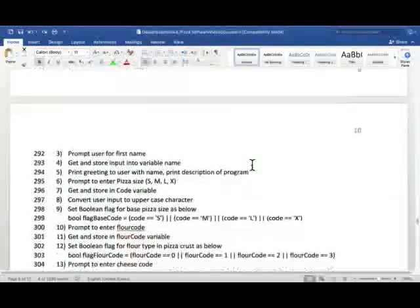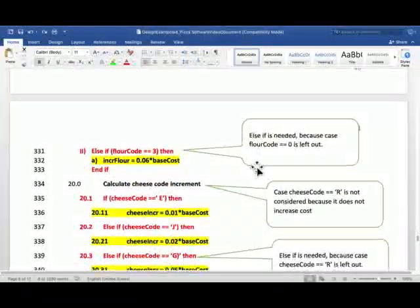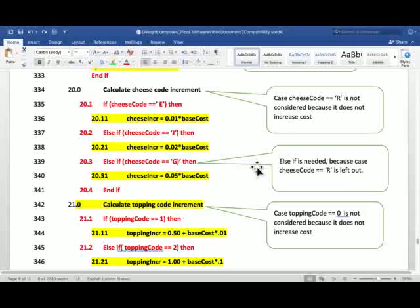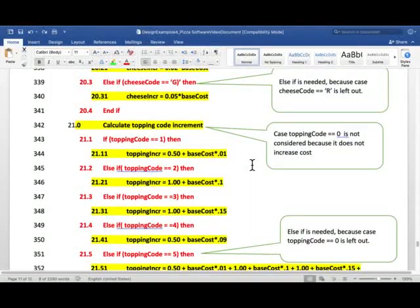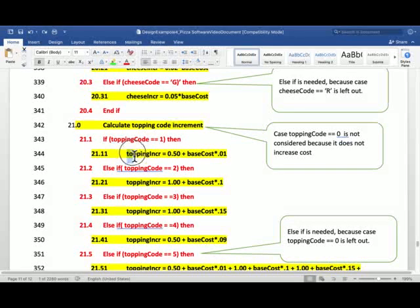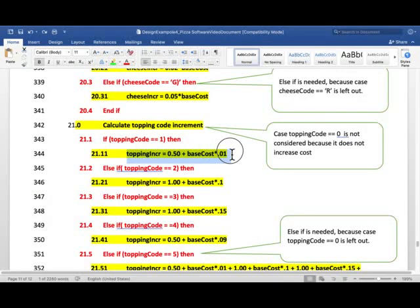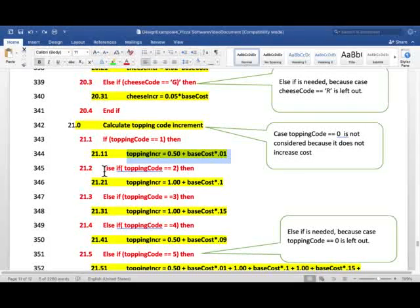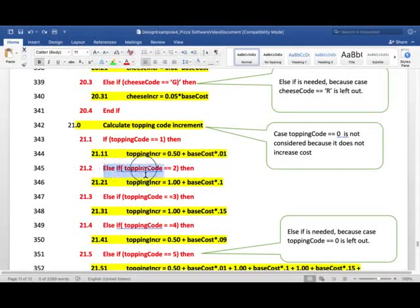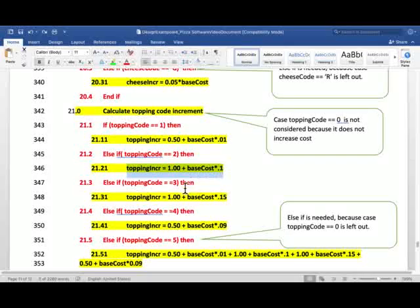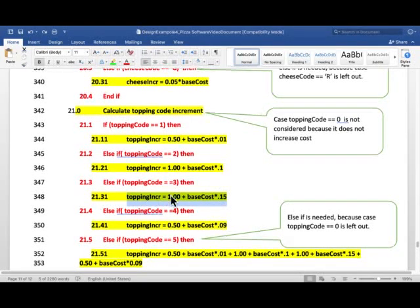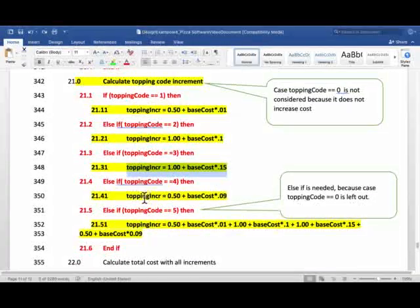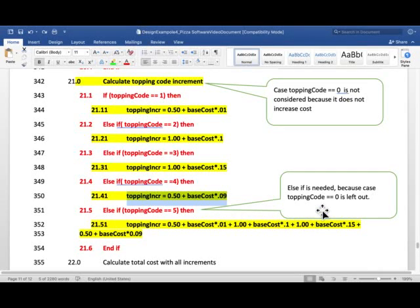But I'm considering all others, including this being else if. So this is done as follows, it's actually pretty straight forward now. I test whether the topping code entered was 1, if that was the case, this is my expression for computing increment due to topping. If it's 2, else if. That's my computational expression, computer will execute that. If it's 3, computer will execute this. If it is 4, computer will execute this.